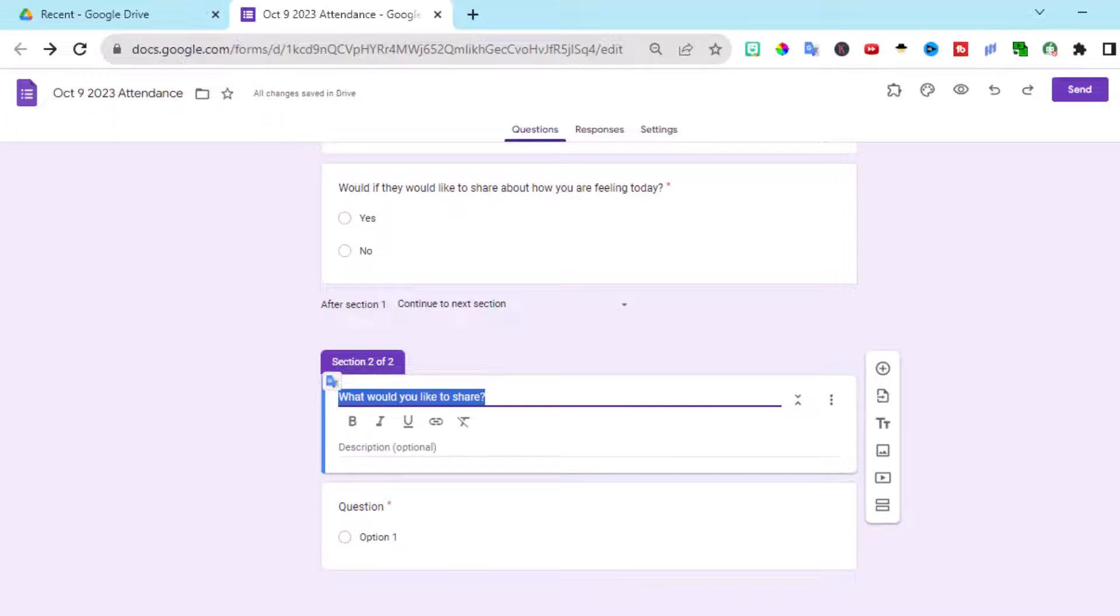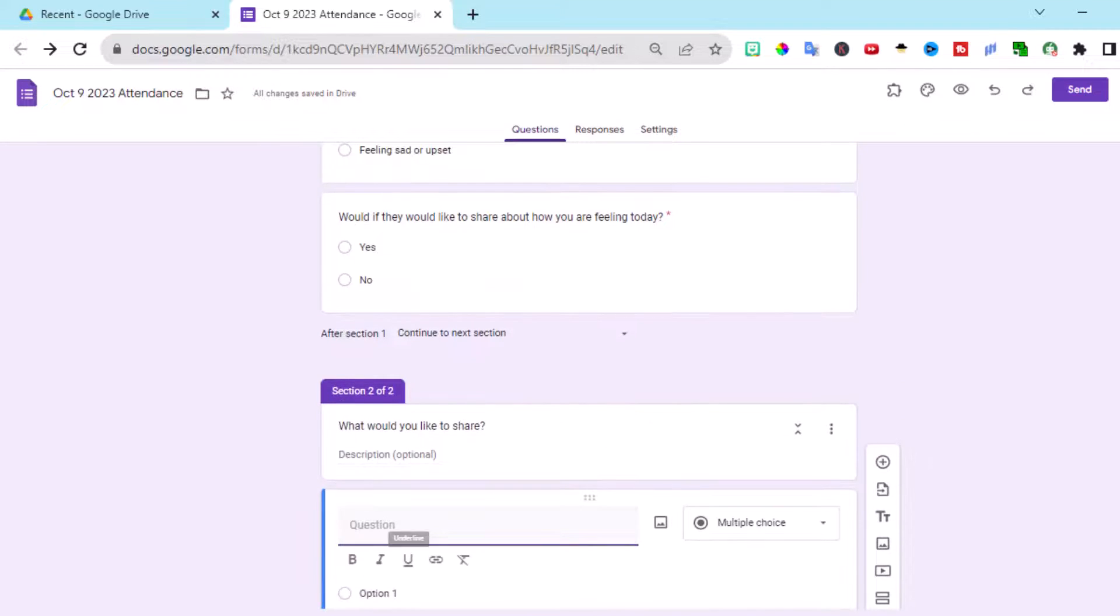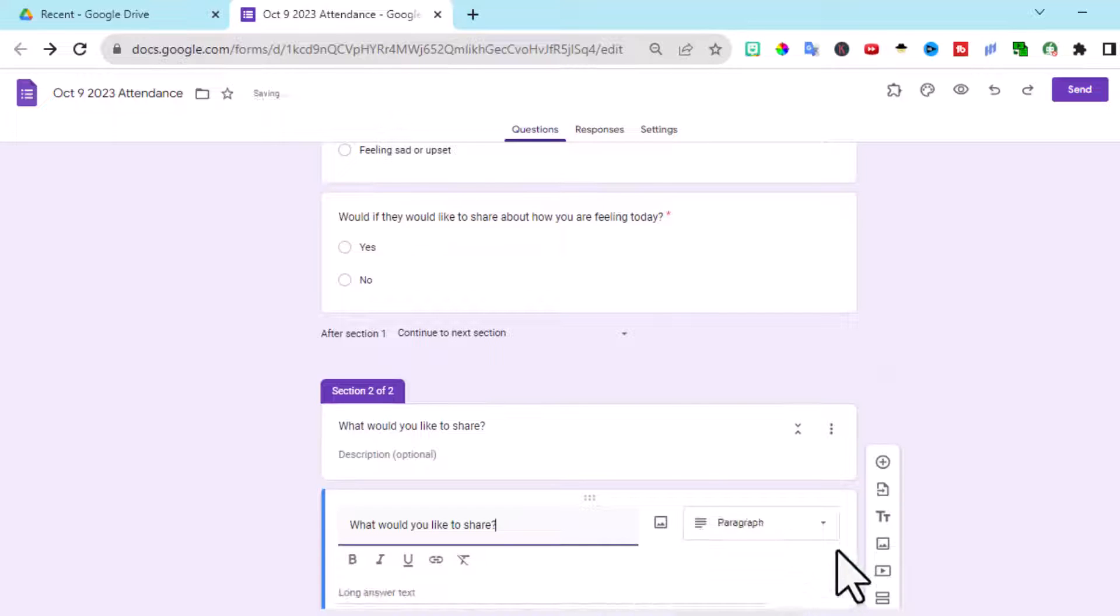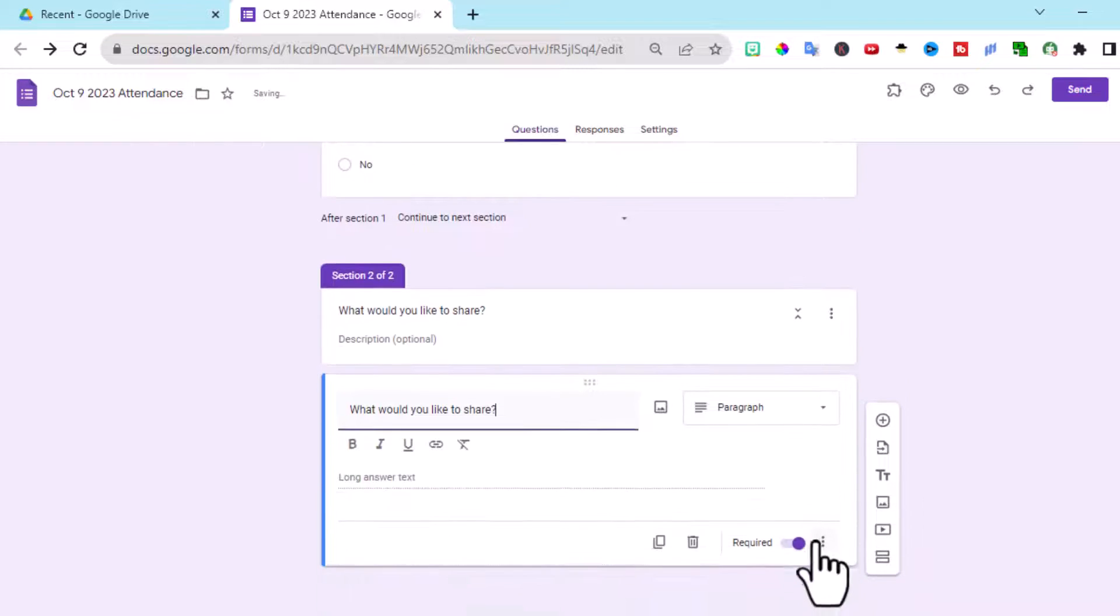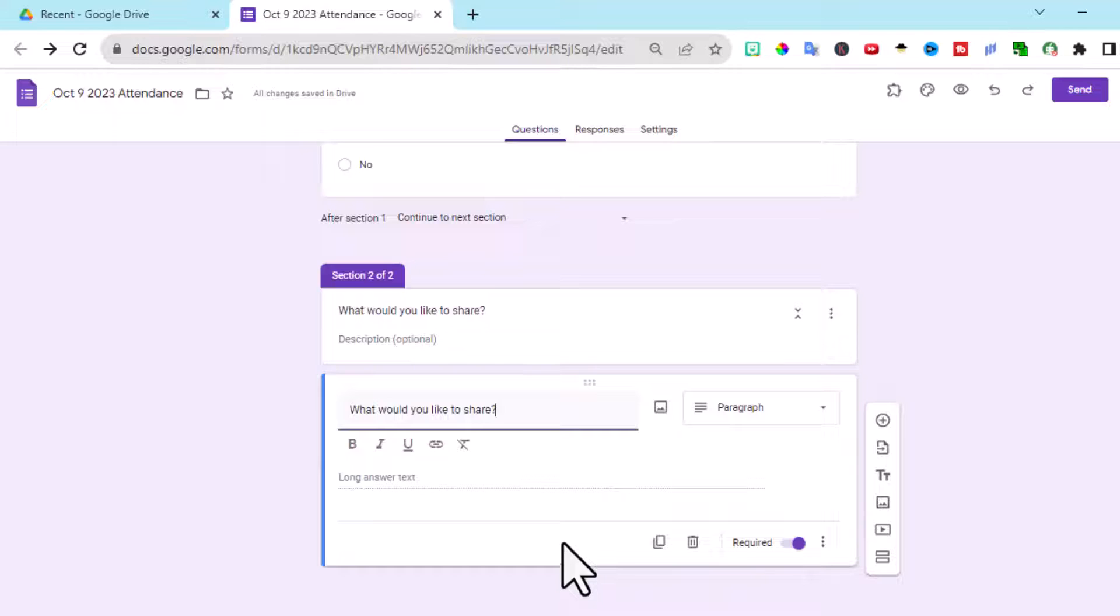We'll copy that. Click on the question. Control V or Command V will paste it. And allow the students to respond.